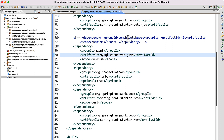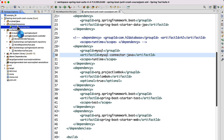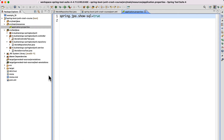Now let's go back to STS and open the pom.xml. First of all, we have to comment out the in-memory database dependency. Let's comment this and add the MySQL driver dependency. Save the file — this will take a couple of seconds to download all the dependencies related to MySQL. Once it is done, next we have to configure the data source. Let's go to the resources section and open the application.properties file.